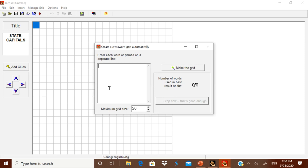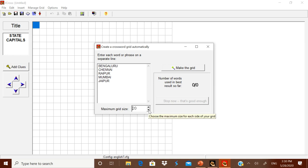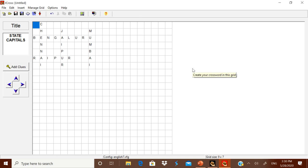Let me enter the state capitals: Bengaluru, Chennai, Raipur, Mumbai, and Jaipur. You can have a maximum grid size of 20, or you can change or reduce it. Now click 'Make the Grid' and the grid will be generated automatically.